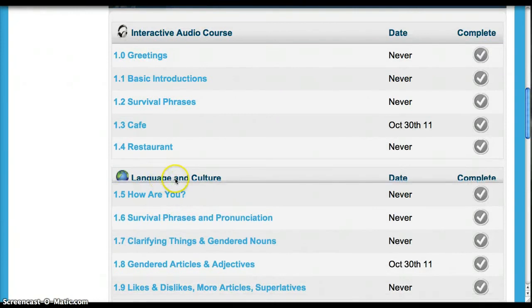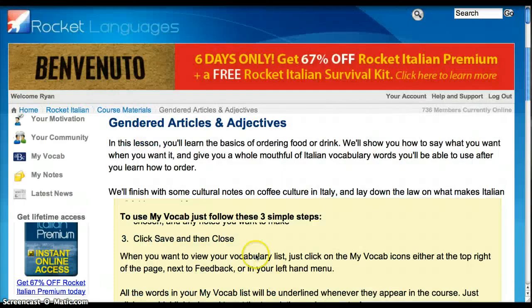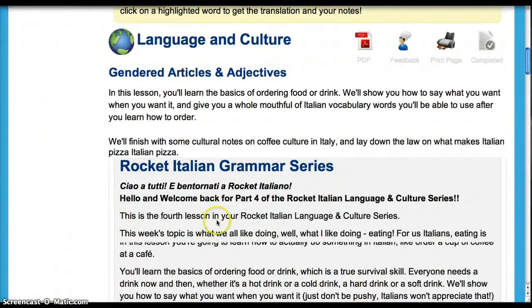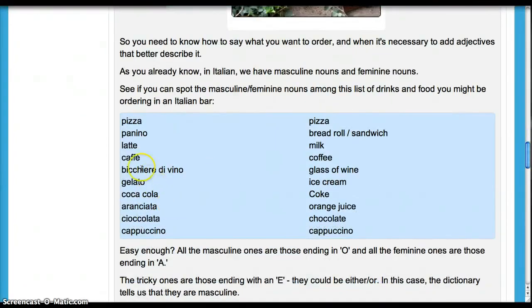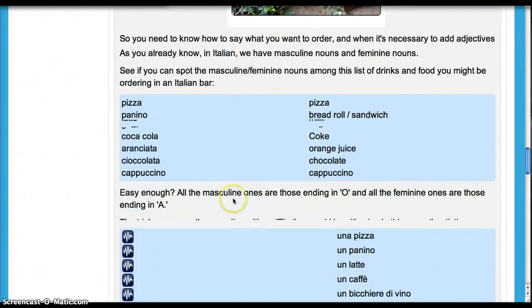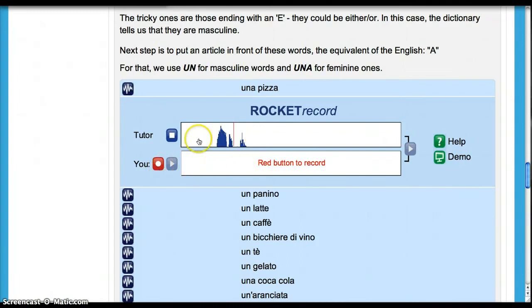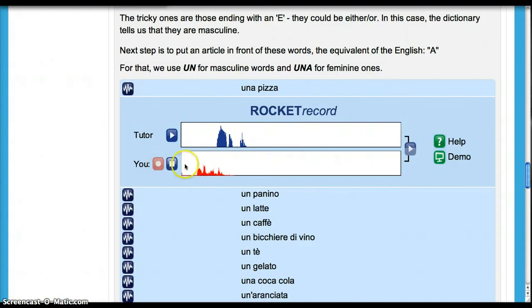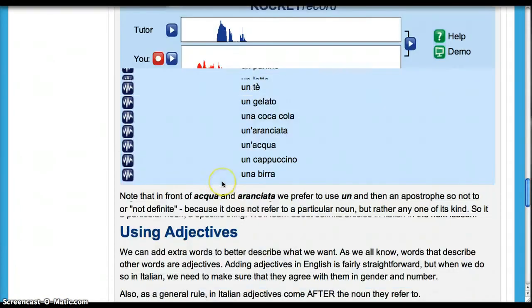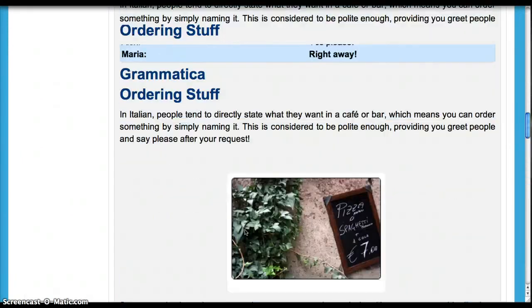Now we're going to look at the second part, which is the language and culture. The matching one to Cafe is gendered articles and adjectives, and this is your grammar lesson. If we go down here and look at it, here's more dialogue. The grammar section actually has a lot of extra vocabulary in it, same as the extra vocabulary feature. For example, here we're learning masculine and feminine tones. And all of this stuff goes along perfectly with what we just learned in the interactive dialogue.